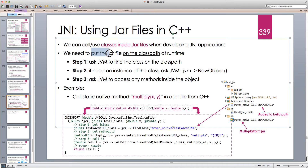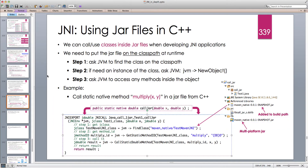We need to put the JAR file on the class path at runtime. When developing a Java application and calling classes from JAR files, javac checks if that class is available on the class path at compile time, and if not, it doesn't compile your Java code. But when we are using JNI, we don't run javac — in C++ we only have access to the JVM, which is a runtime concept.